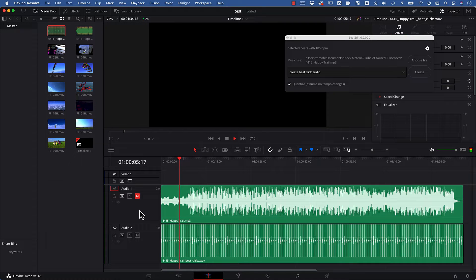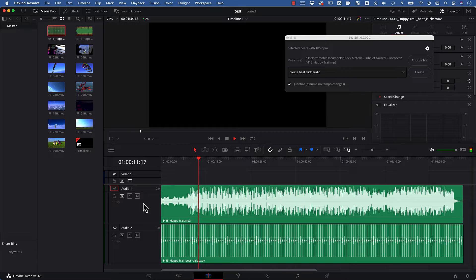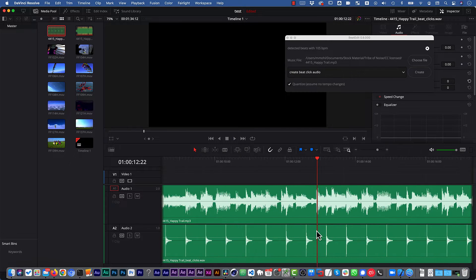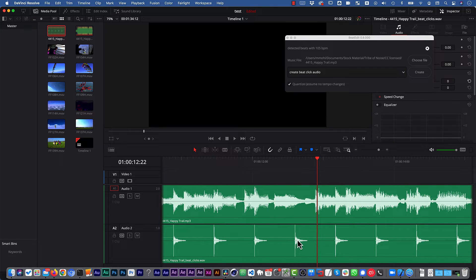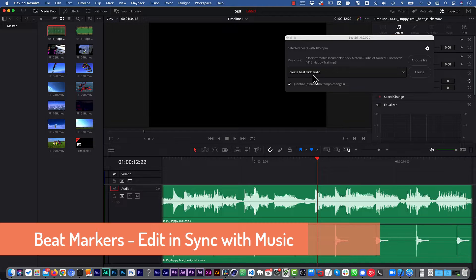If I mute the music, you can hear the BeatClicks even better. So you can hear and see now exactly where the beats of your music are. So if we zoom in here, you can now see very accurately where the beats of the music are, and these are the points in time where cuts in the video feel very natural.